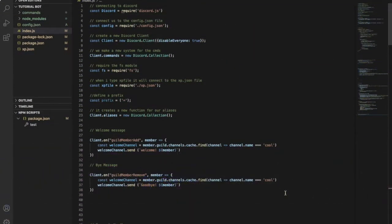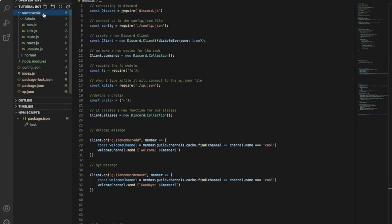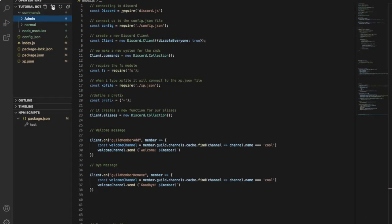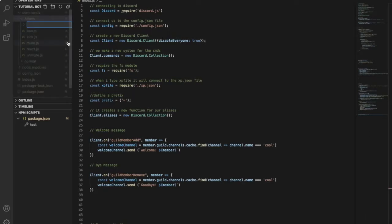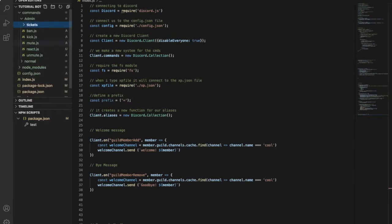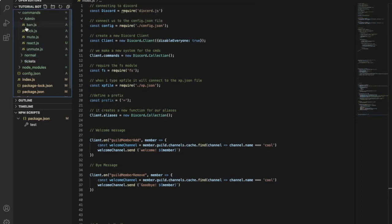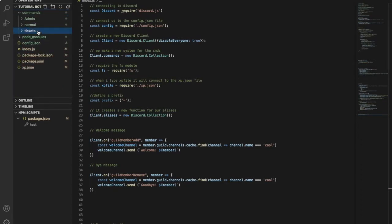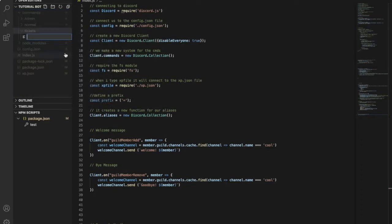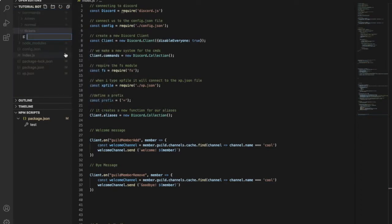Okay guys, so first of all you'll need to go to your command folder right here and you're just going to create a new folder in it called tickets. Let's create it in the command. Now you'll create a new file in the tickets folder, name it ticket.js.